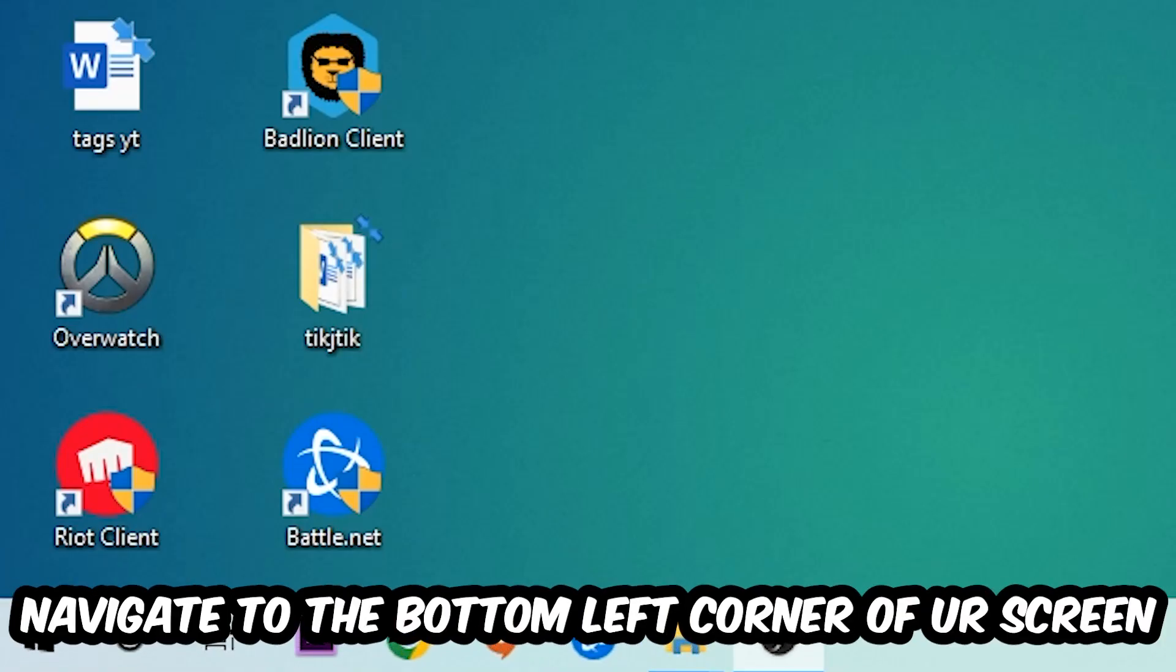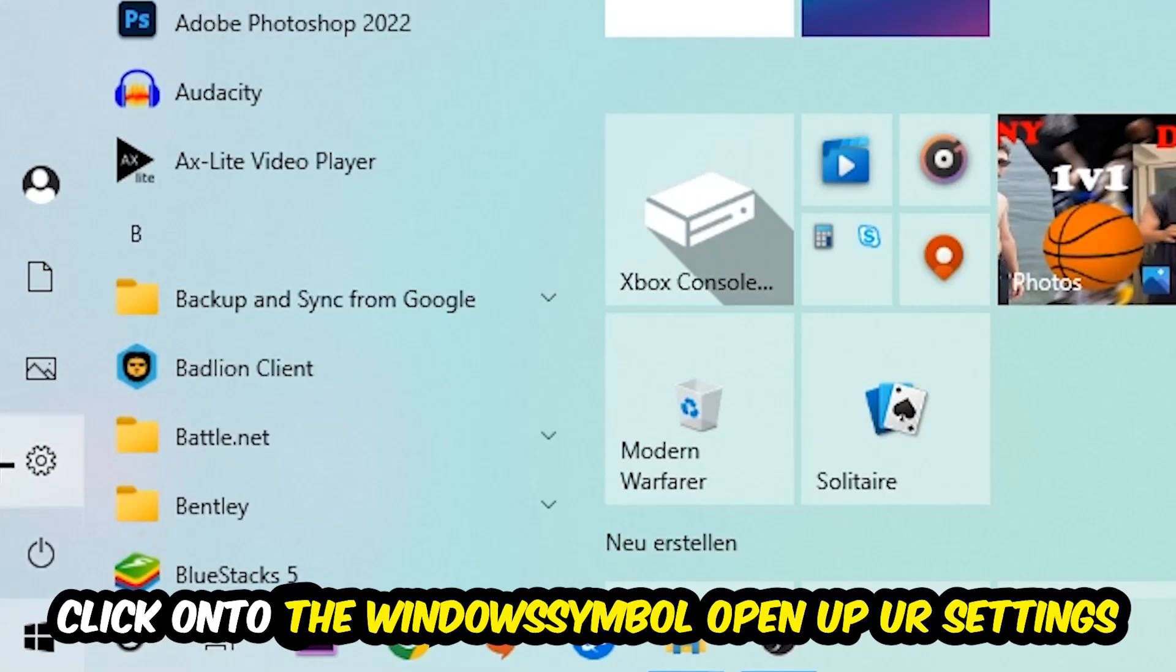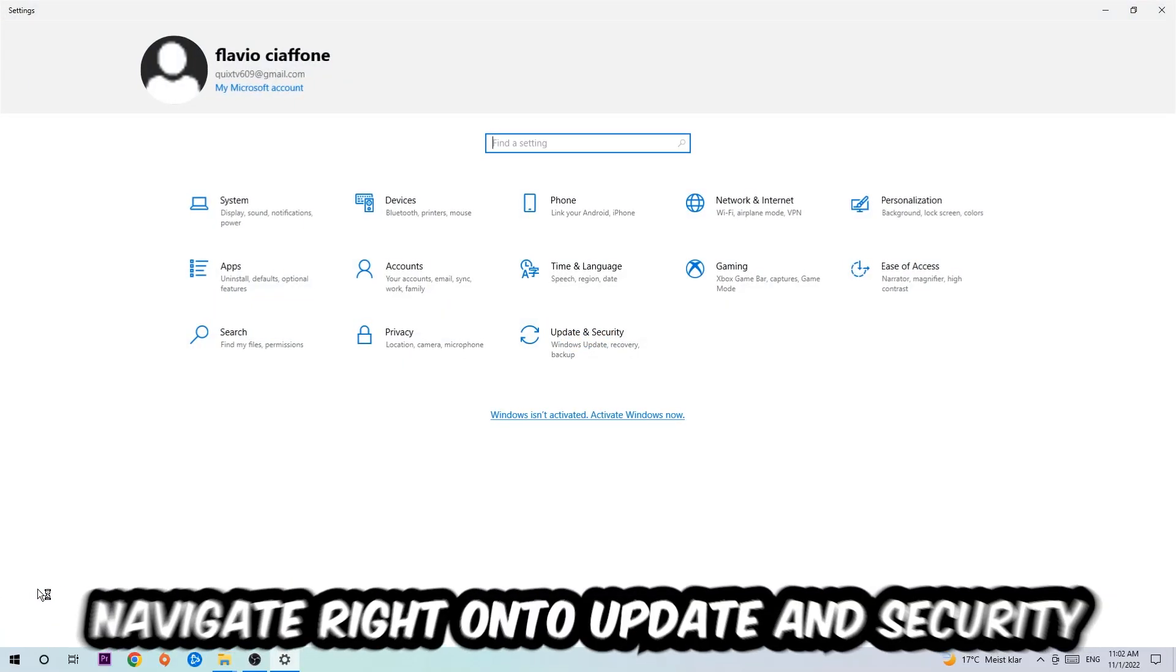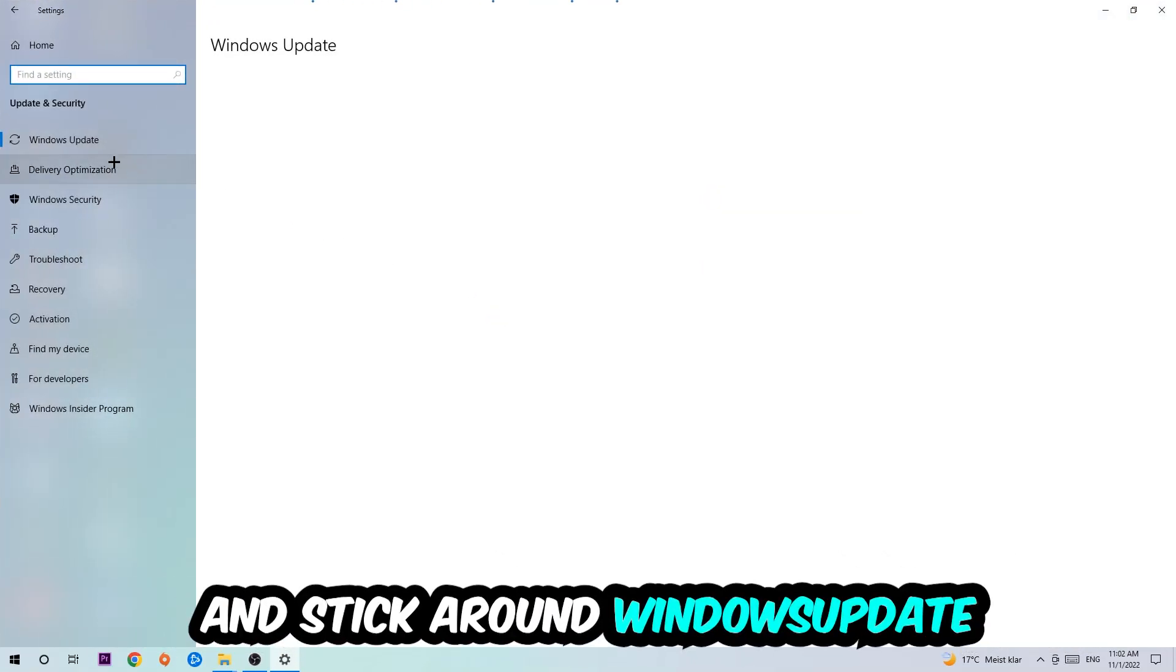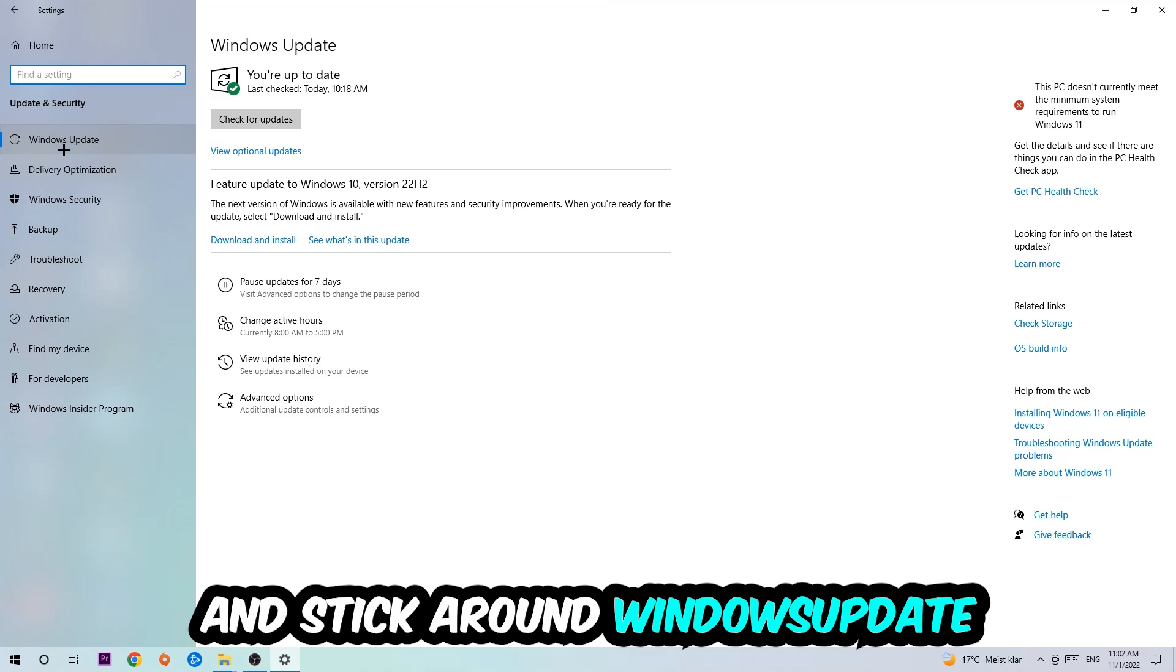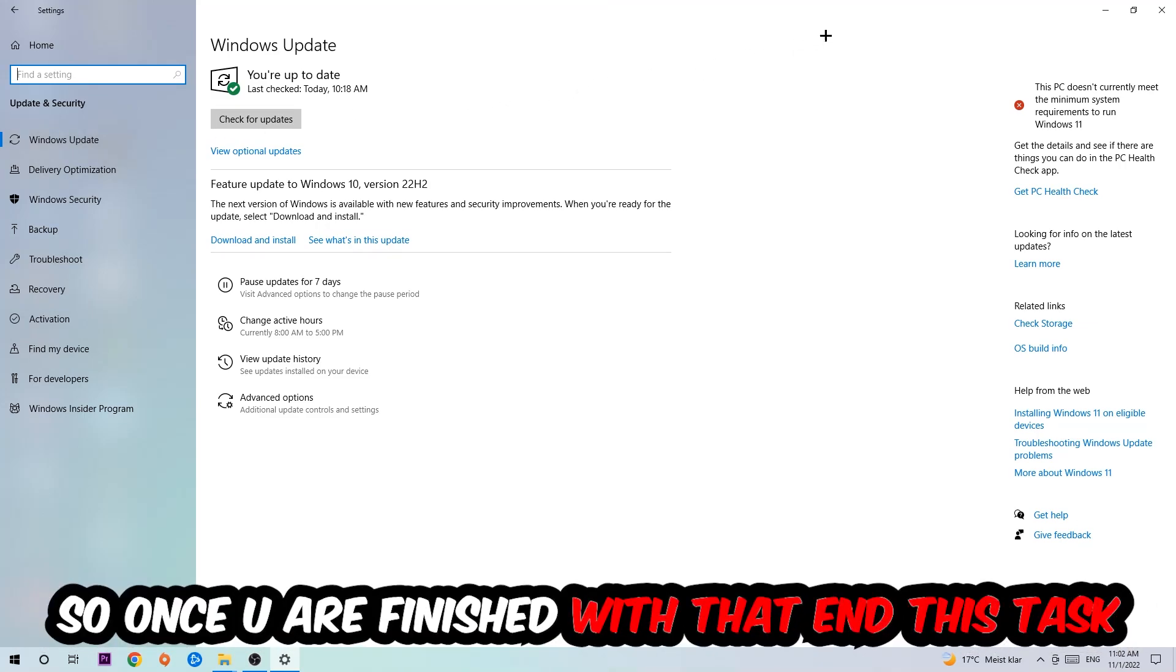Once you finish with that, simply enter the Start menu, click into the Windows symbol, open up your Settings, navigate right onto Update and Security, and stick around Windows Update. I want you to click into Check for Updates.